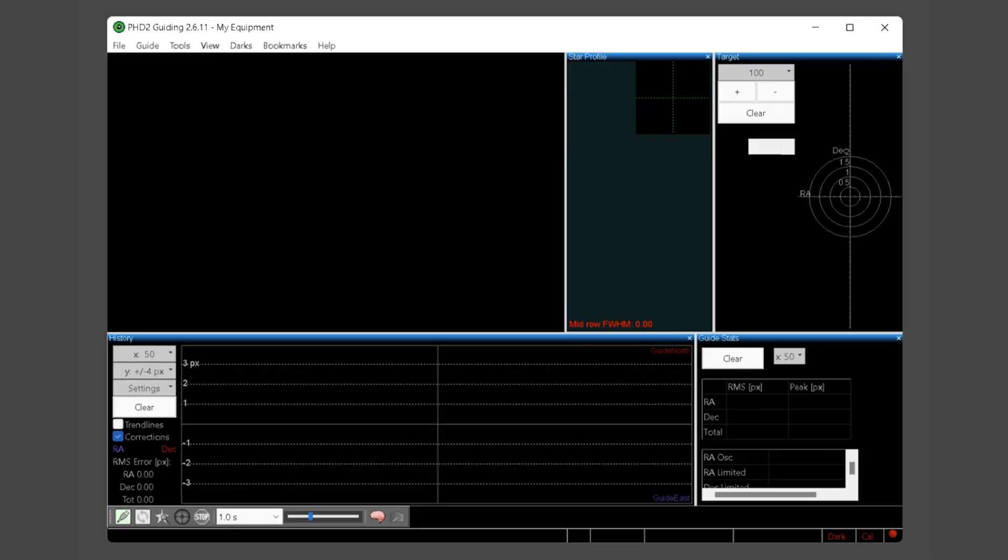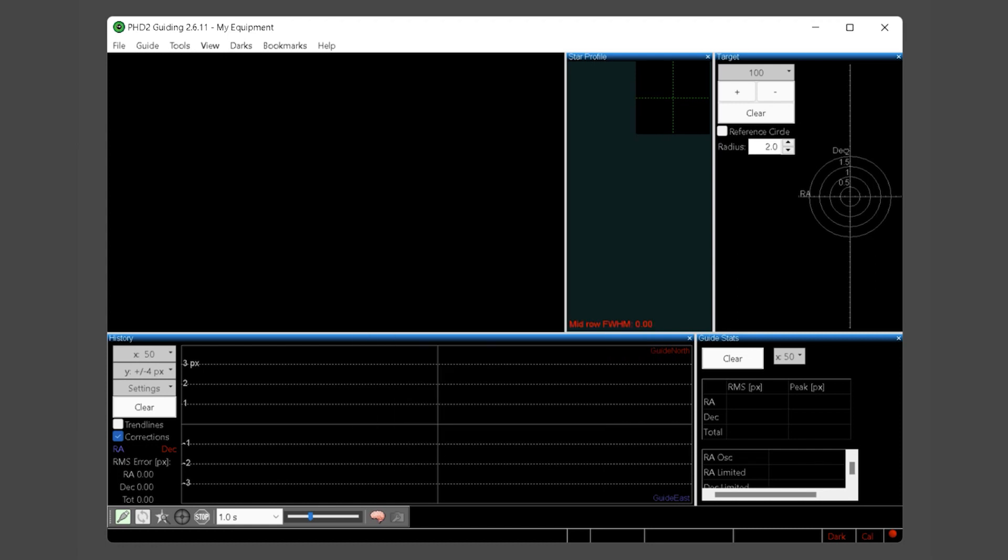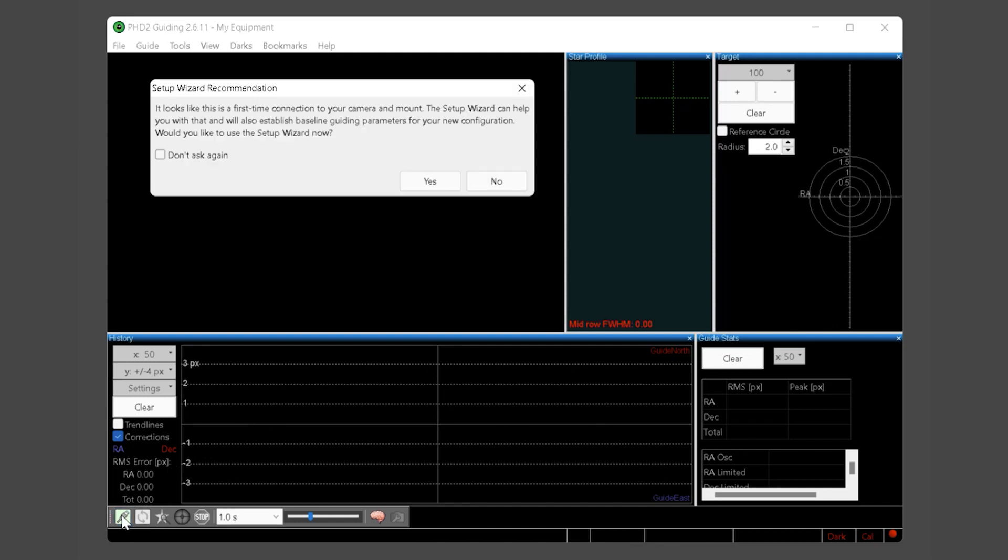Before launching PHD, it's recommended you already have your mount and guide camera powered on and ready to connect via ASCOM. It will simplify entering some of the PHD setup data and ensure it's accurate. Now go ahead and launch PHD. If you are launching PHD for the very first time it may prompt you with a first light wizard. Close this as we will walk through the new profile wizard which is essentially the same thing.